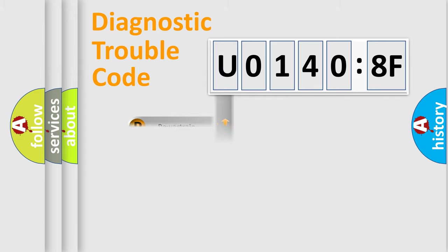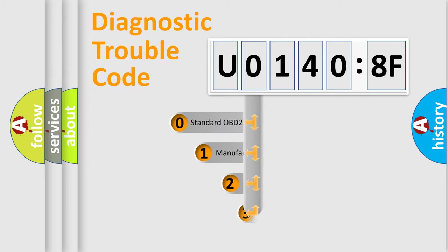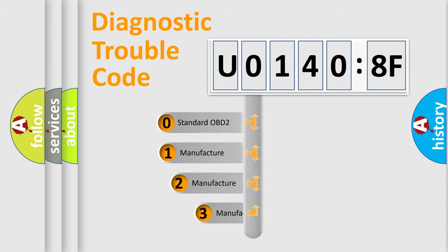Powertrain, Body, Chassis, Network. This distribution is defined in the first character code.